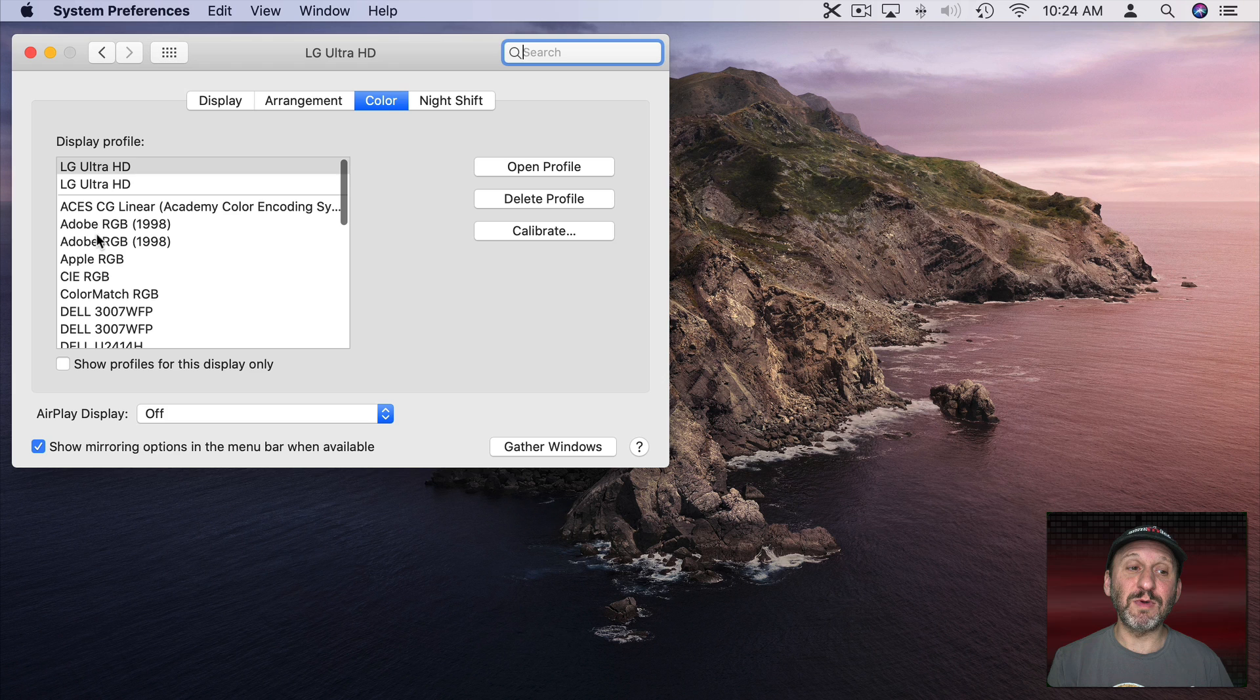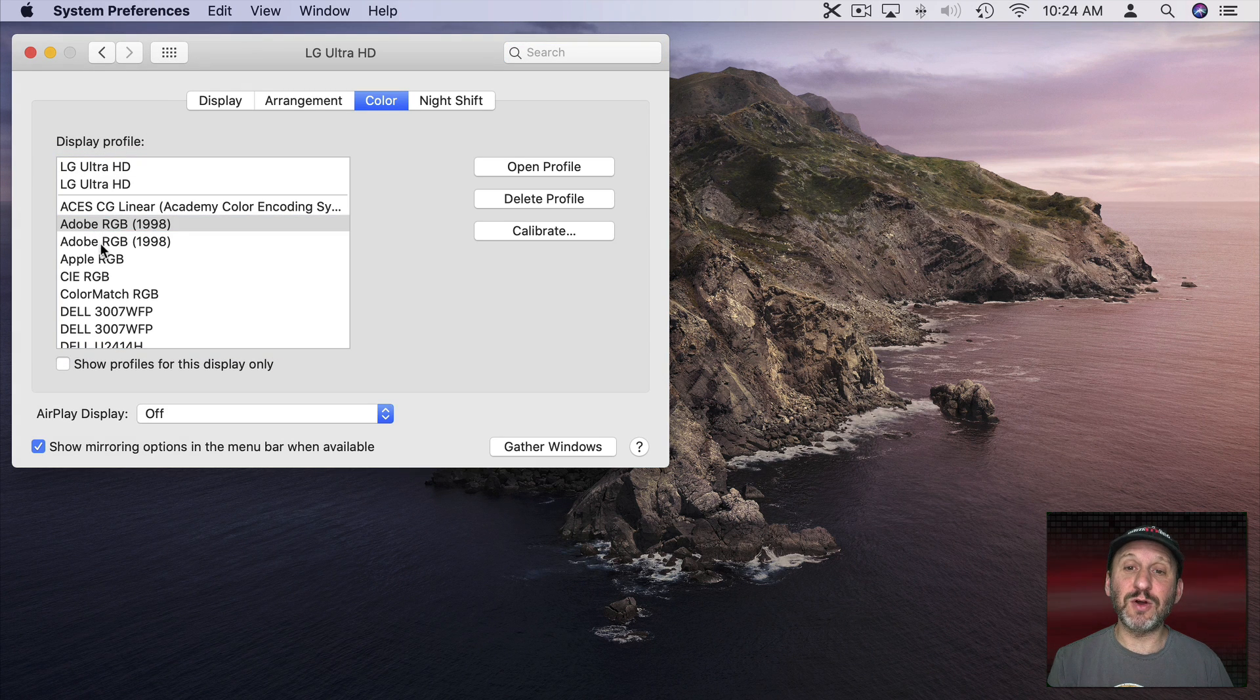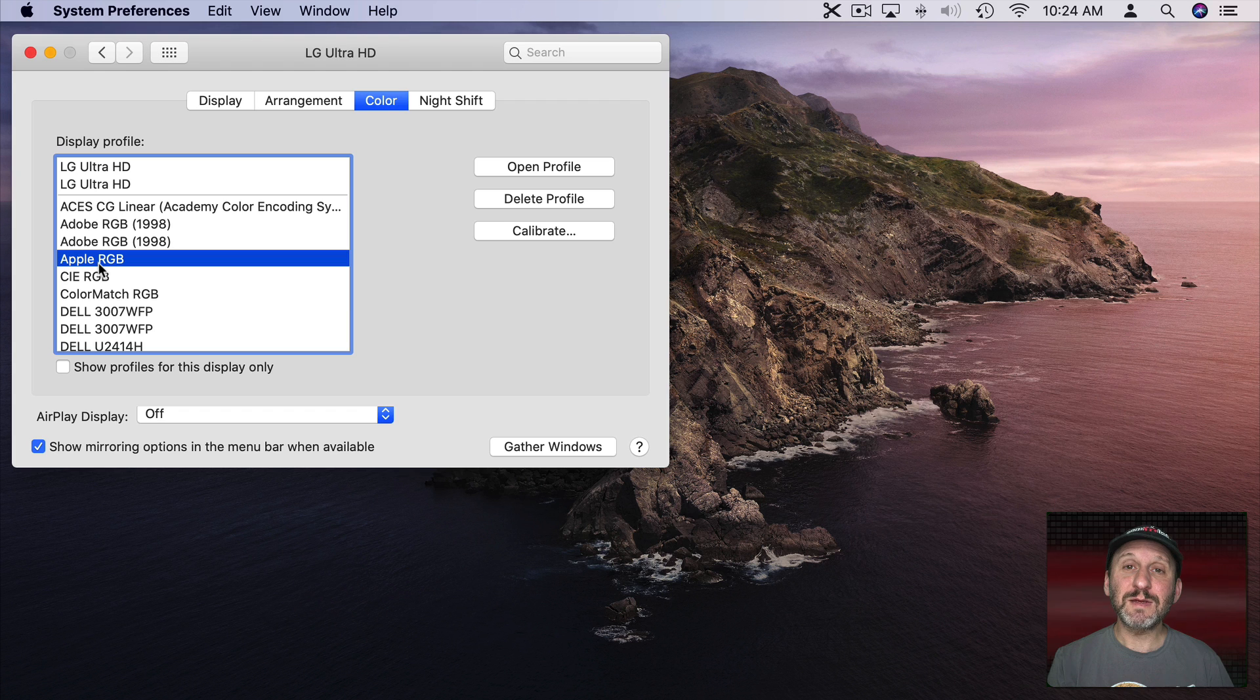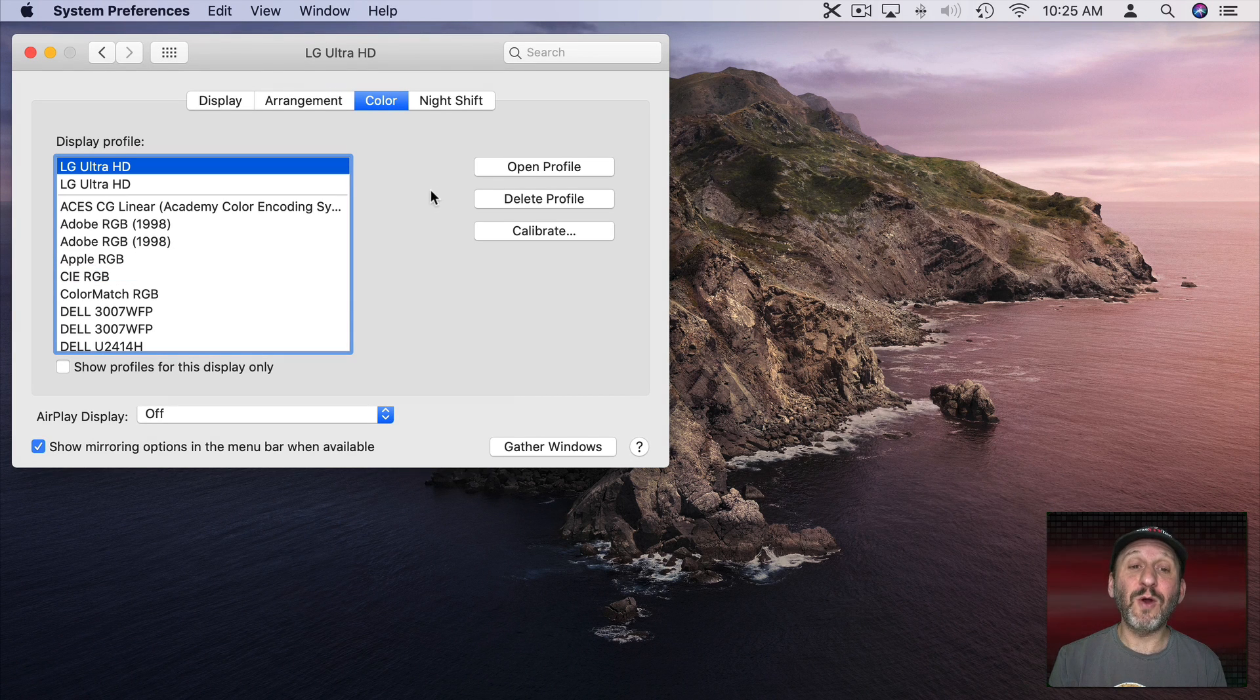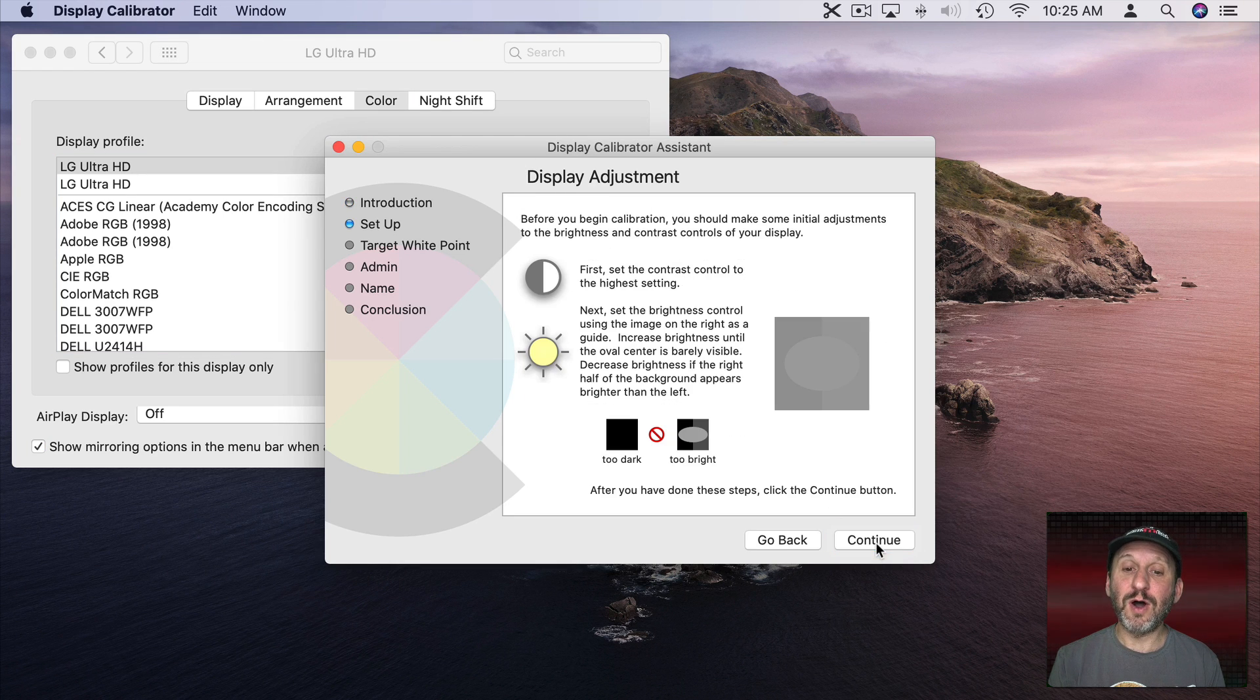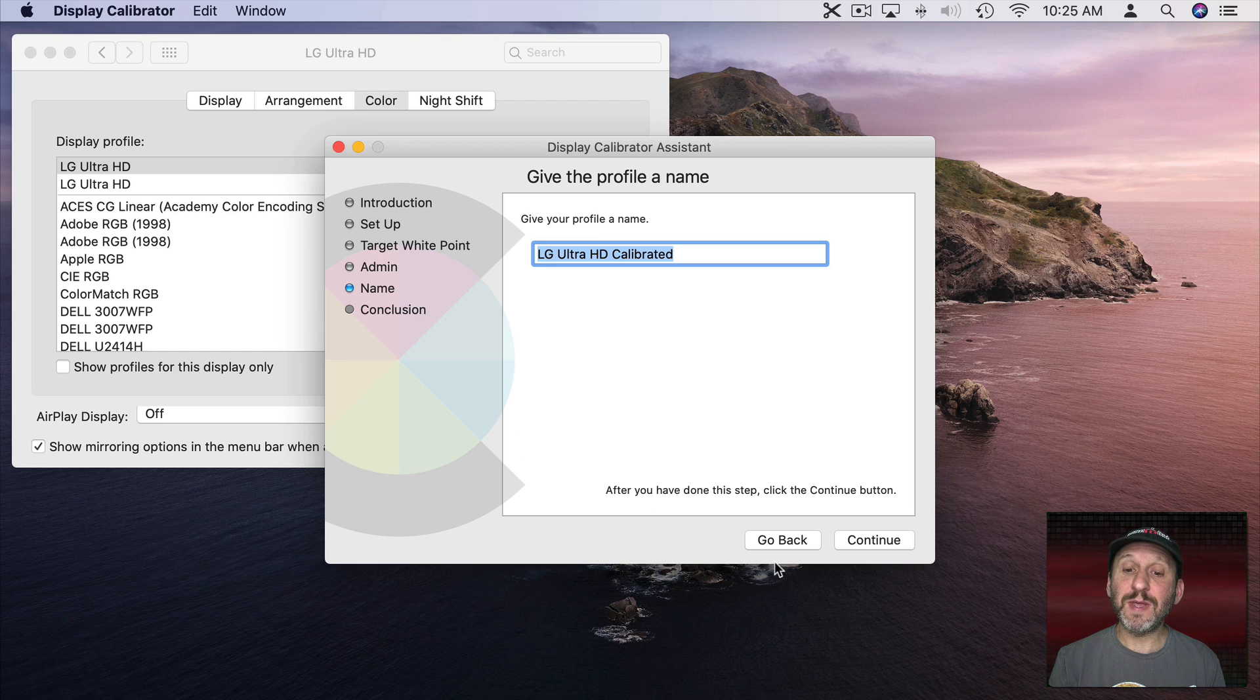You could try some of these to see how it changes the colors on your screen. You'll see sometimes slight adjustments and sometimes pretty major ones. Now you can also go and create your own profile. So you can do that by hitting Calibrate here and then it will walk you through all these different steps to calibrate your screen. When you're done you can name this and save it and it will appear here in the list.